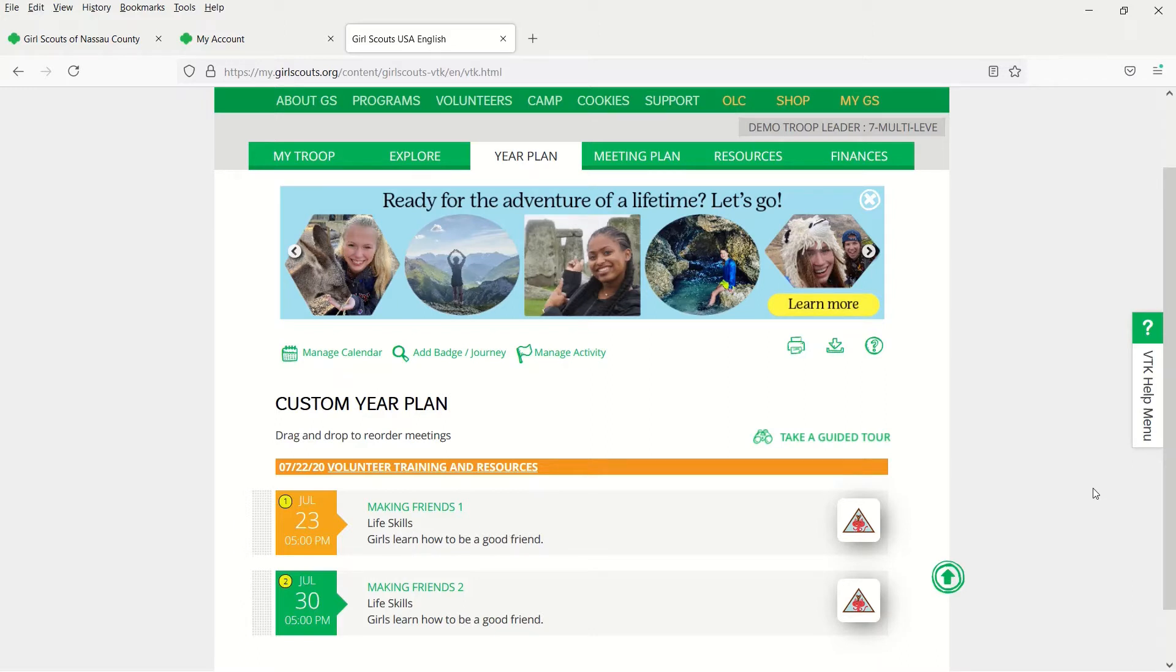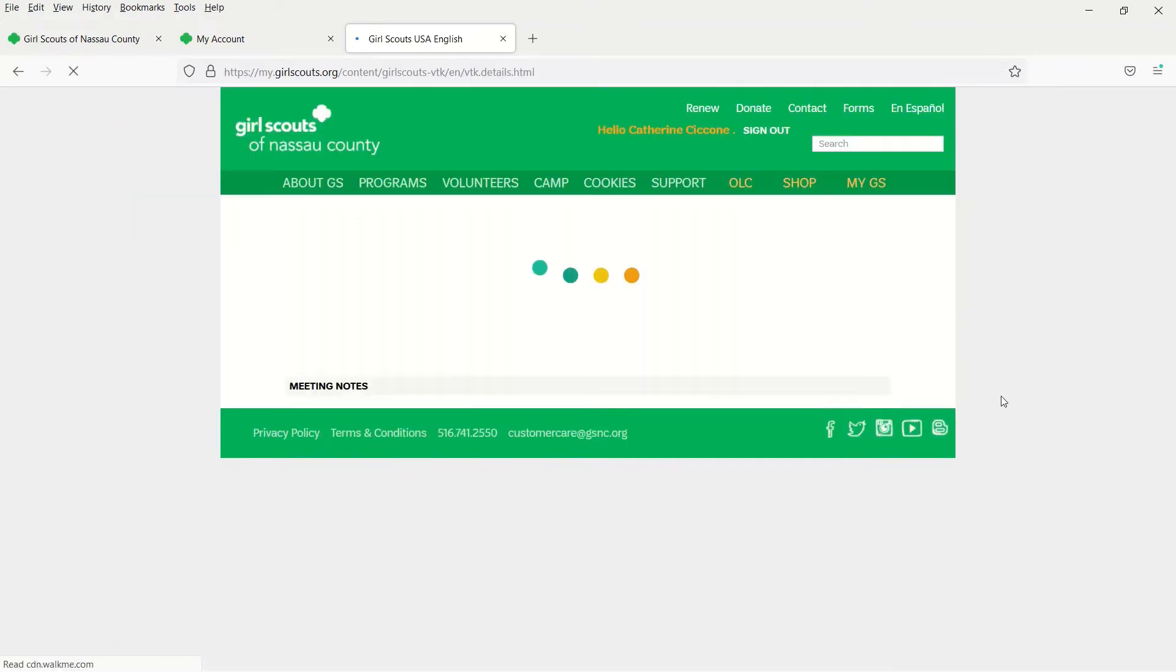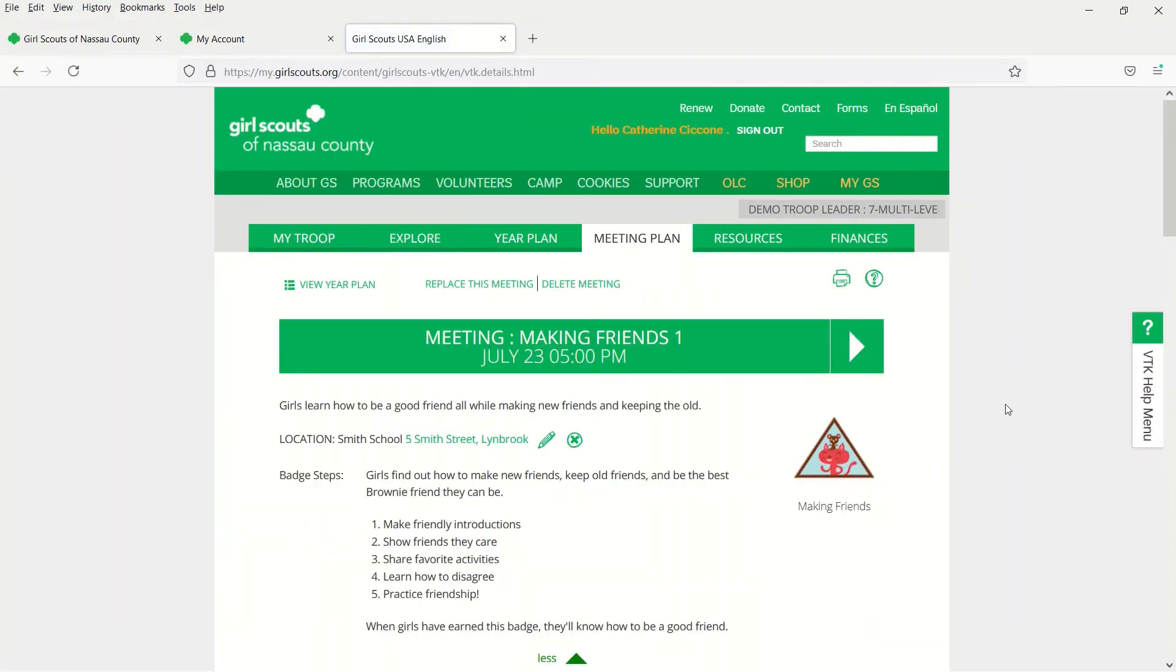To start, go to the meeting plan tab to access an individual meeting. Then scroll down to your meeting agenda.